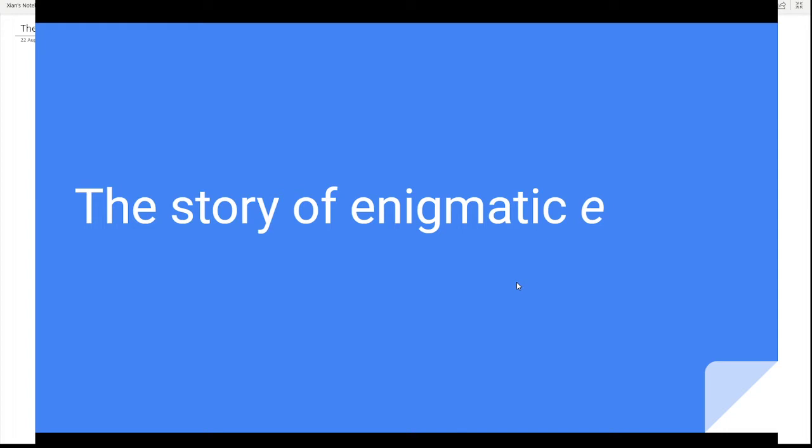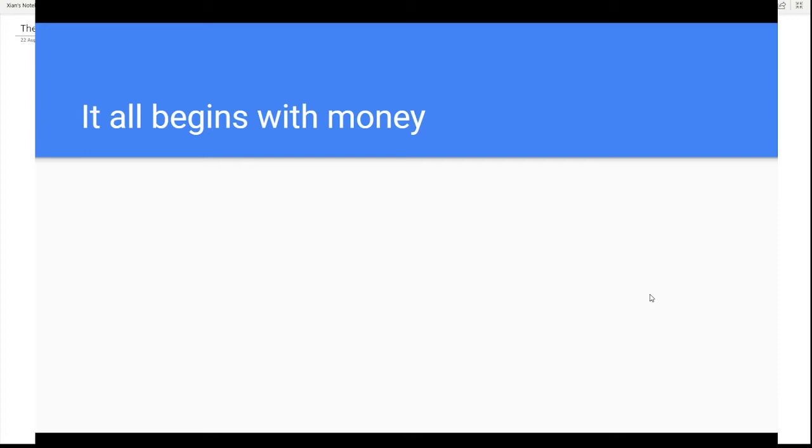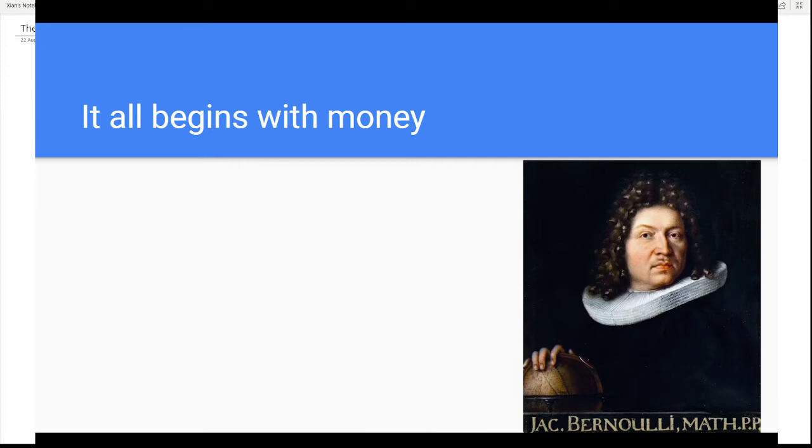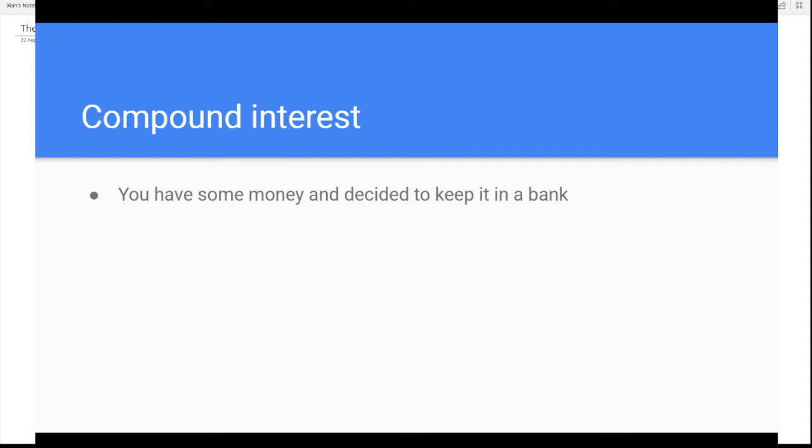Let's begin with the story of the enigmatic E. The story begins with money in the seventeenth century. Jacob Bernoulli, also known as Jacob James, was studying an interesting problem about compound interest.